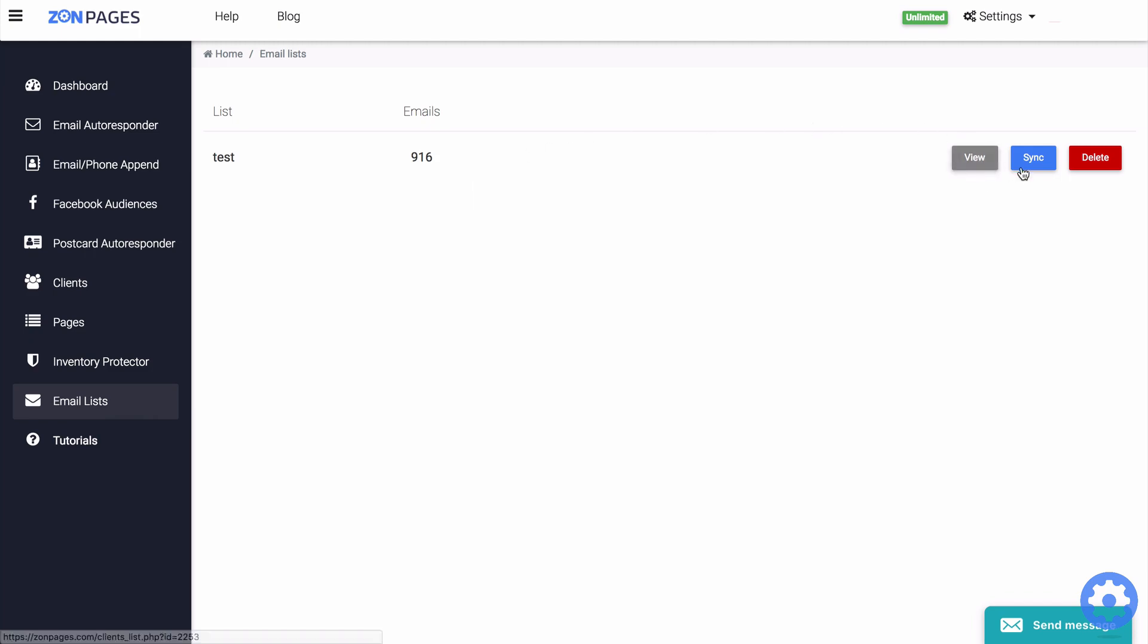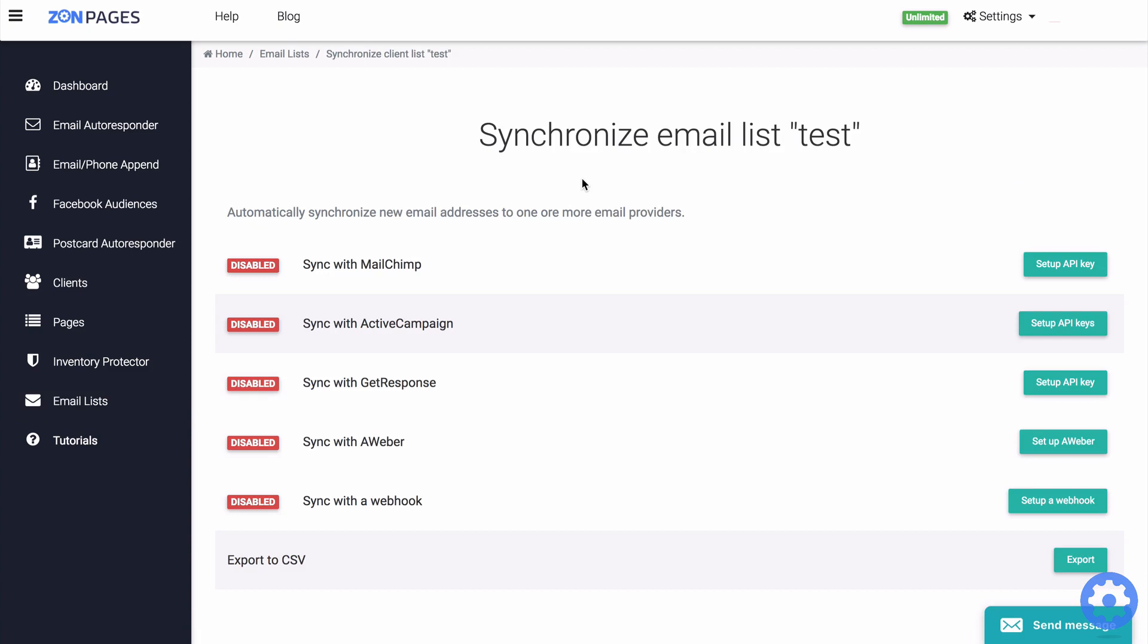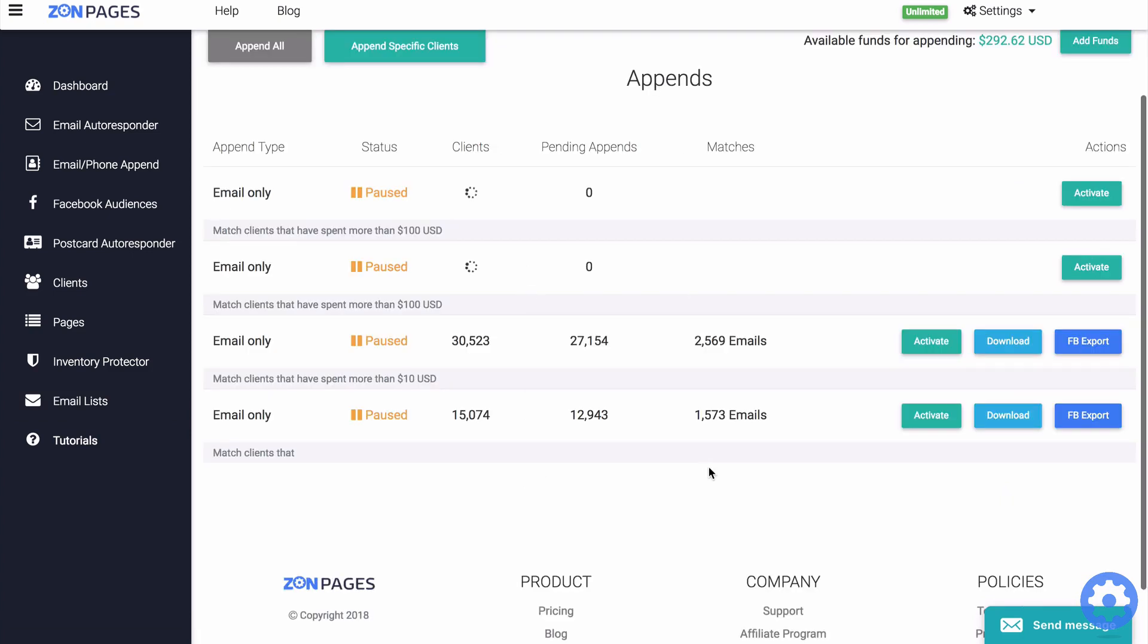So if I click on sync, for example, we can see the different platforms that we can integrate with. Just keep in mind of a couple of things when you are using this append service.